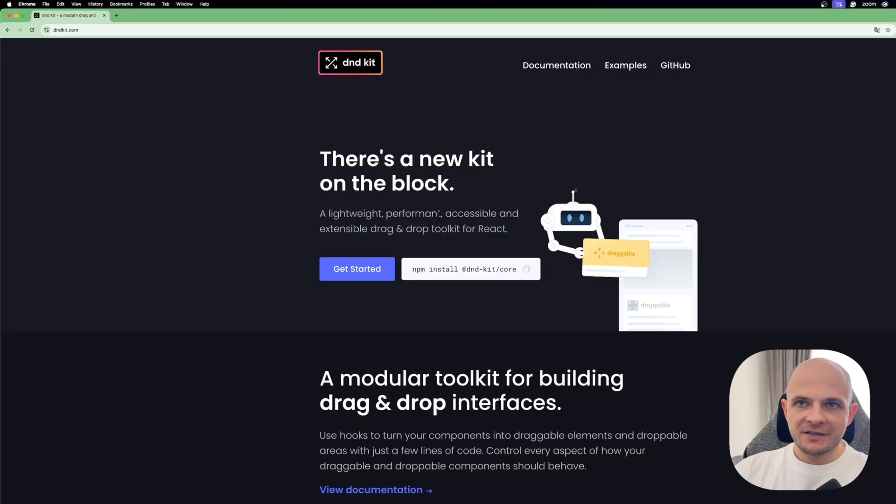Whether you're building a task manager, Kanban board, or sortable list, I will show you how to do it in the modern way with D&D Kit. So what is D&D Kit?